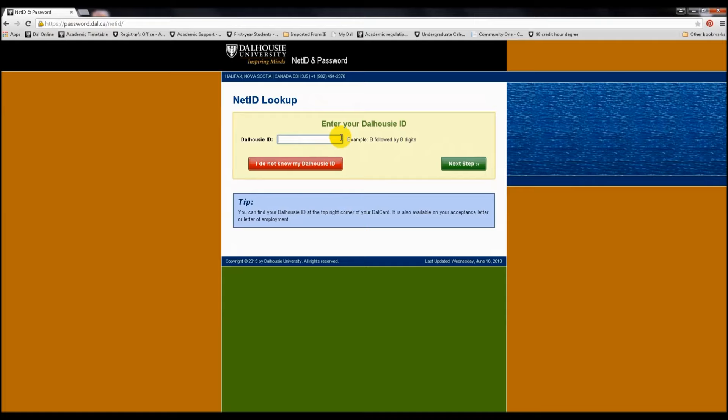Follow the steps on the website password.dal.ca to get started.